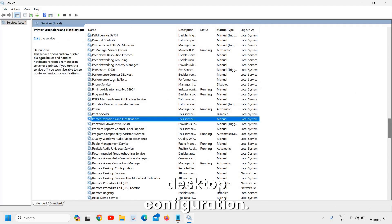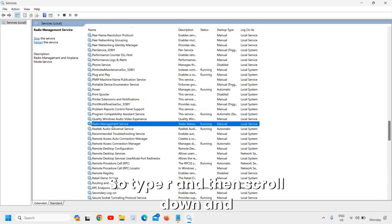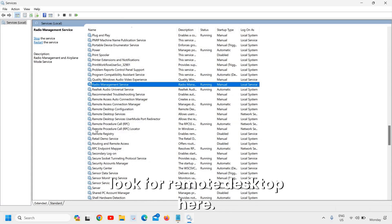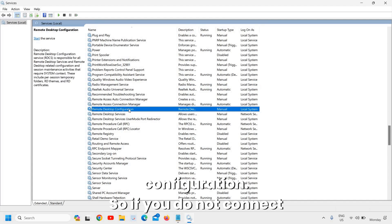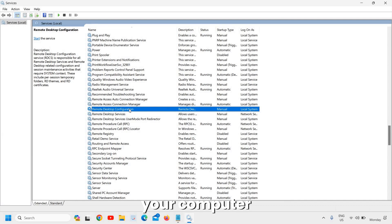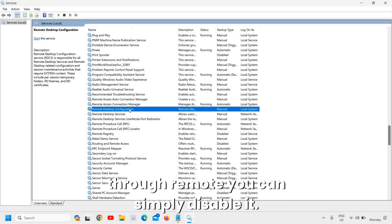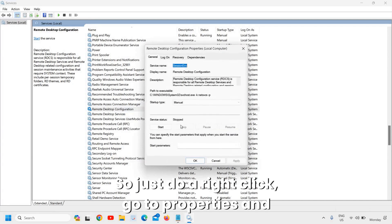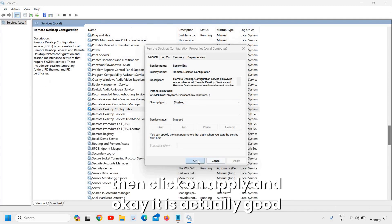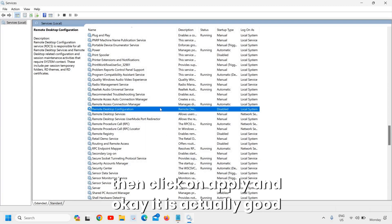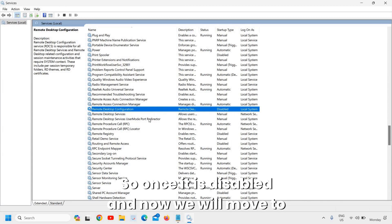The next service is Remote Desktop Configuration. Type 'r', scroll down and look for Remote Desktop. If you do not connect to your computer remotely, you can simply disable it. Right-click, go to Properties, change from Manual to Disabled, click Apply and OK. Most of us don't use Remote Desktop, so disabling it is beneficial.